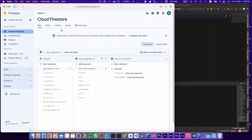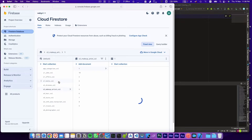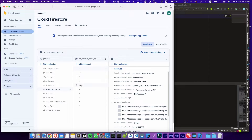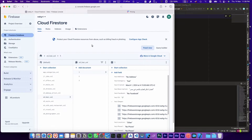Hi everyone. In this video I'm going to show you how to export data from Firebase Firestore. As you can see, in this project I have some collections and every collection has a lot of documents. This video is going to be quick and easy, so let's get started.